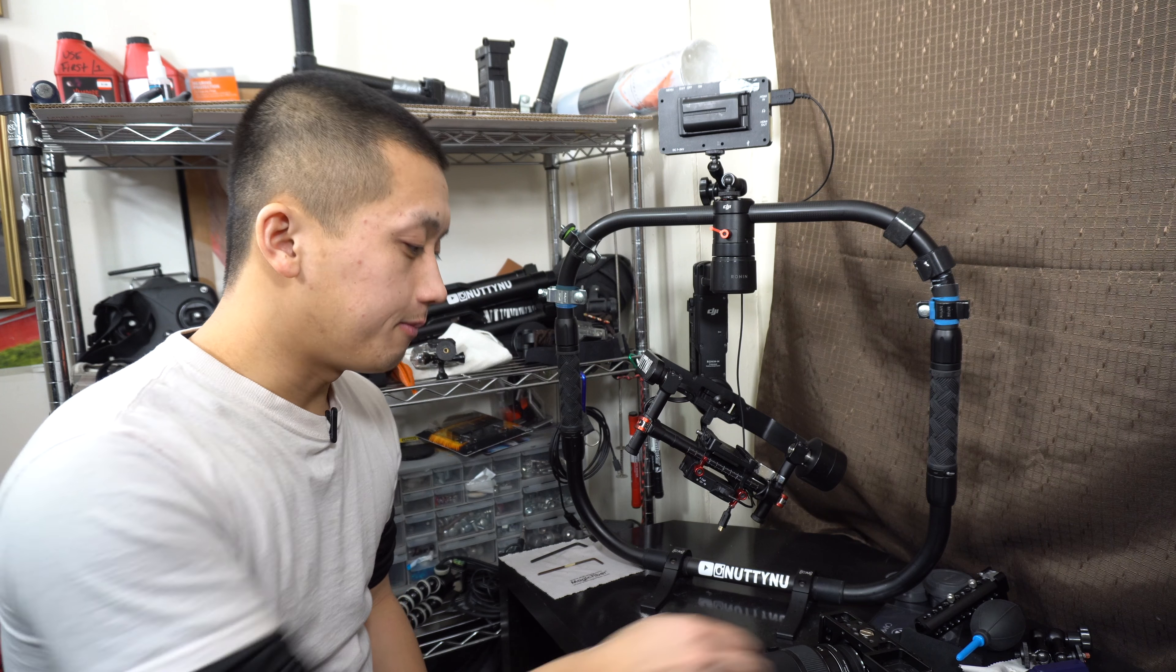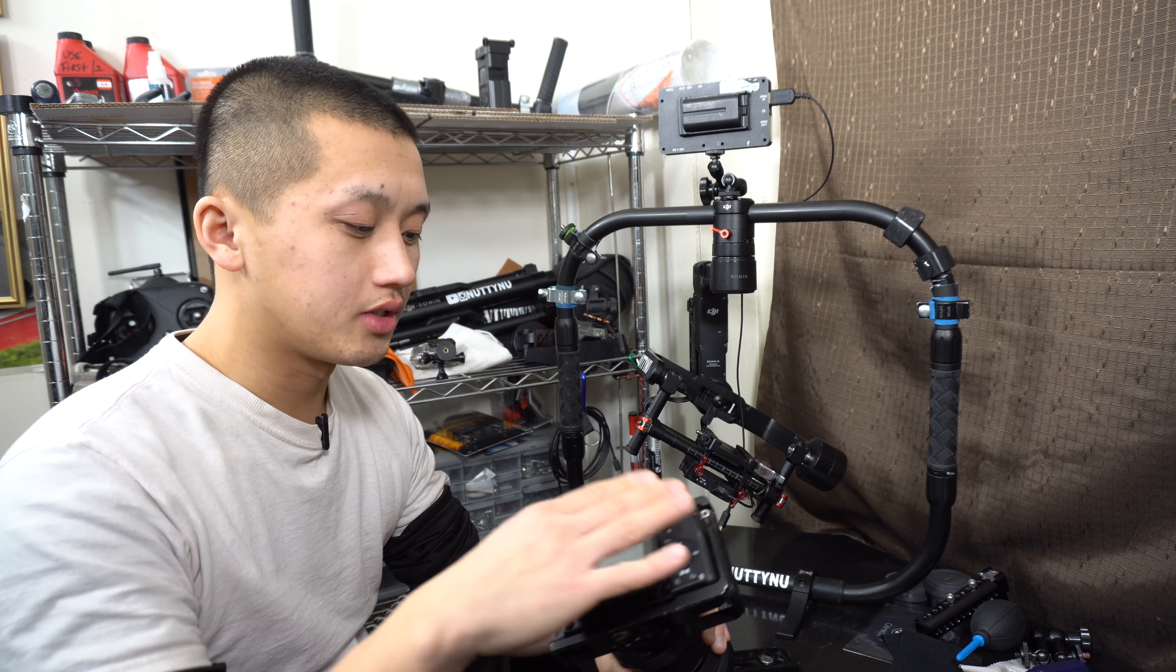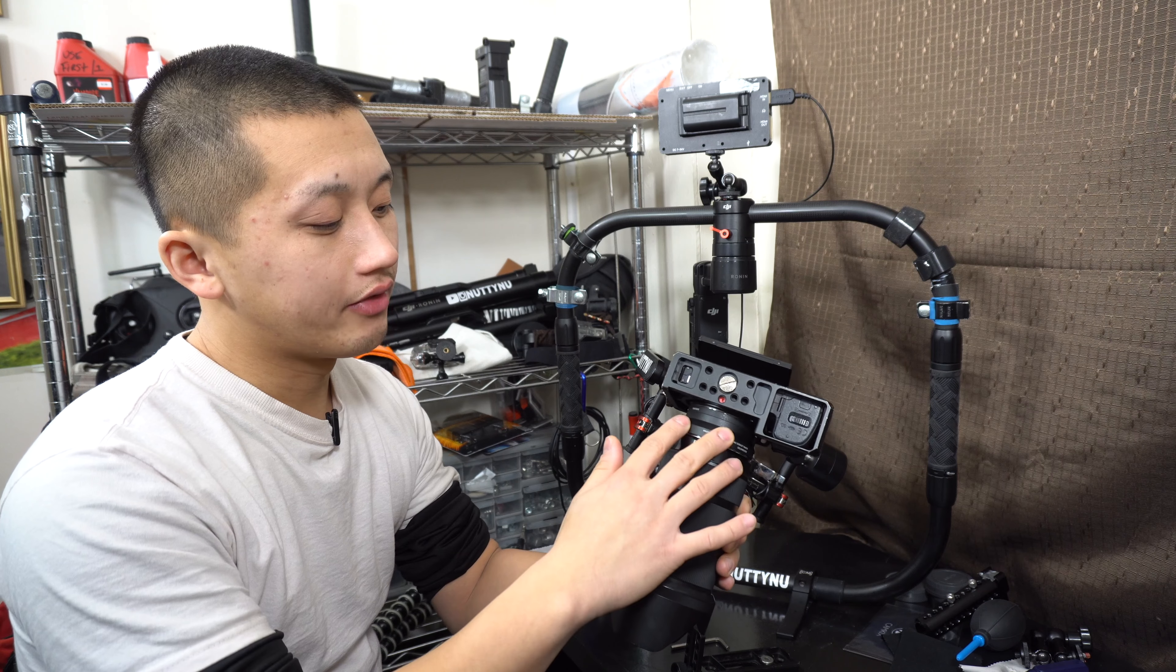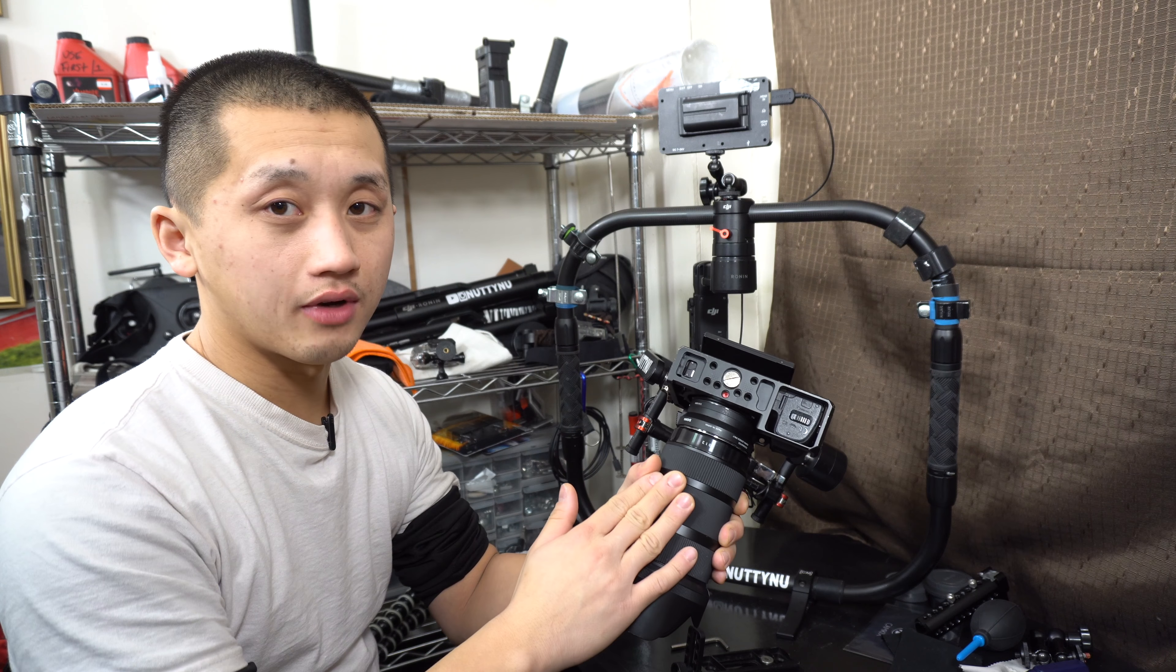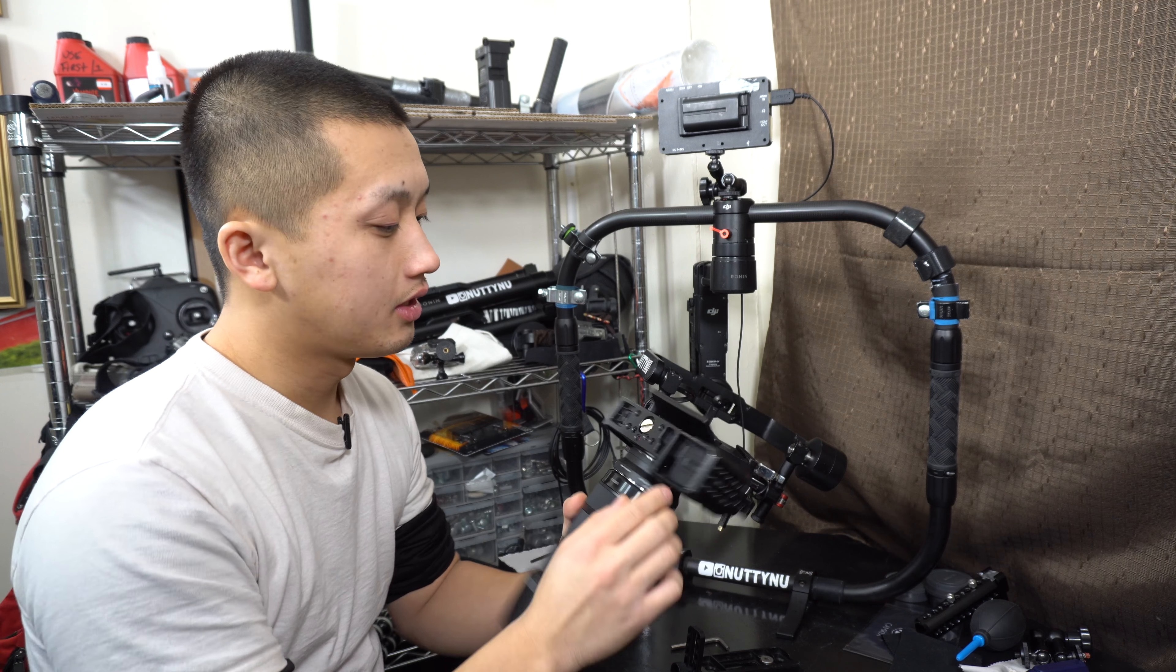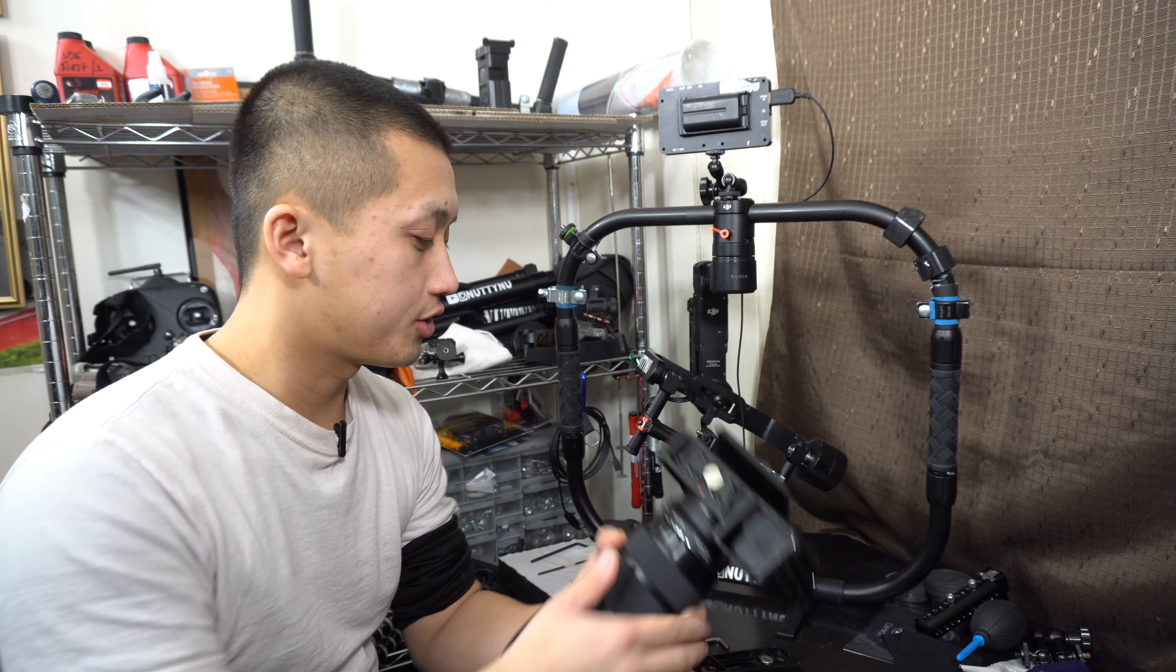So let's get started. First off, I'm using the a6300 and Sigma 18-35. This is a Canon mount. I also have the SmallRig cage and the base plate by DJI.